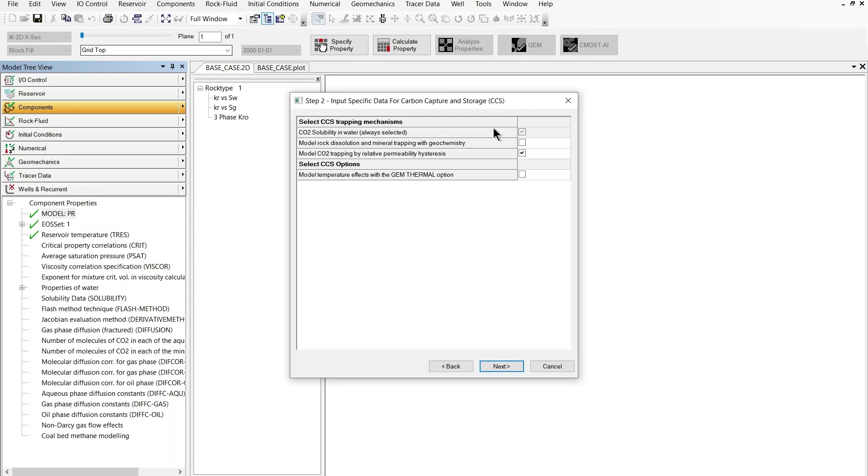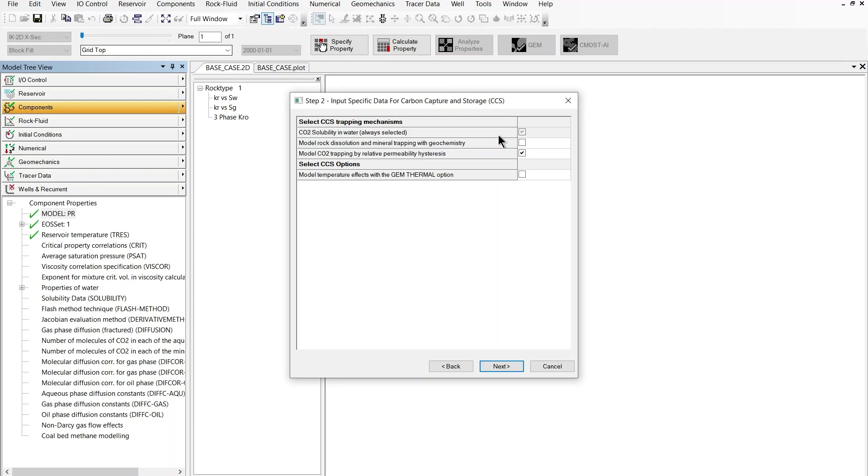CO2 solubility is by default always activated as a possible trapping mechanism and the default option in the wizard is to model solubility by way of a correlation which is based on Henry's law of solubility of a gaseous component in water. Additionally with the 2021 version of GEM we can model CO2 solubility by direct input of KV tables.